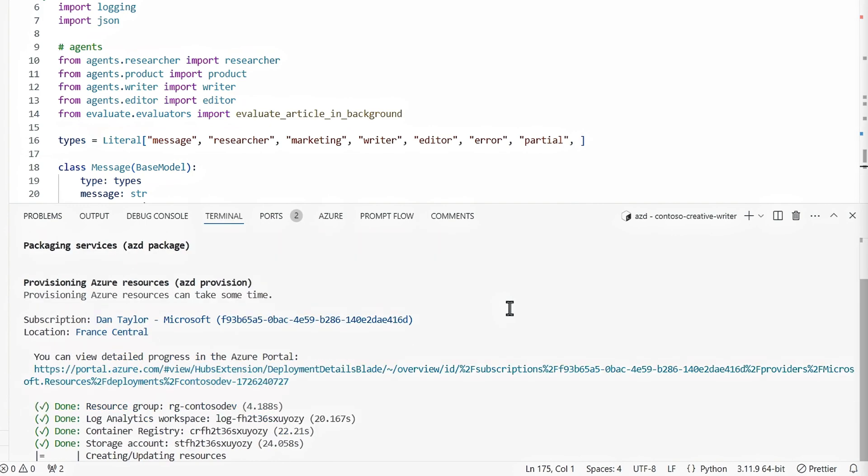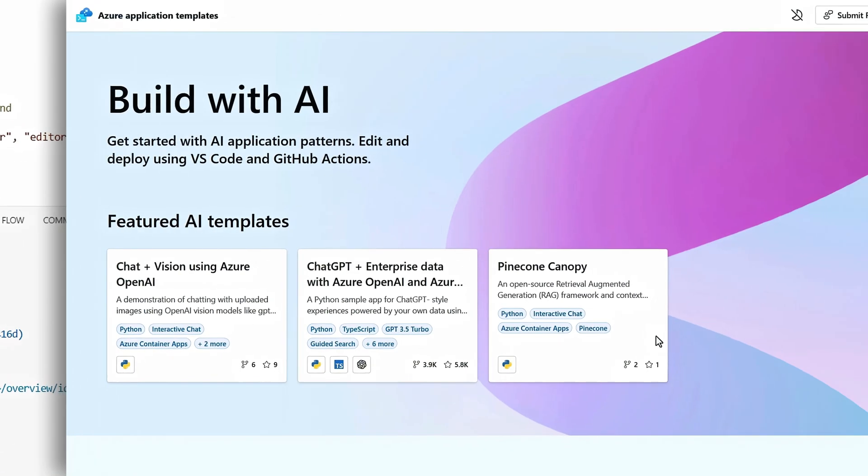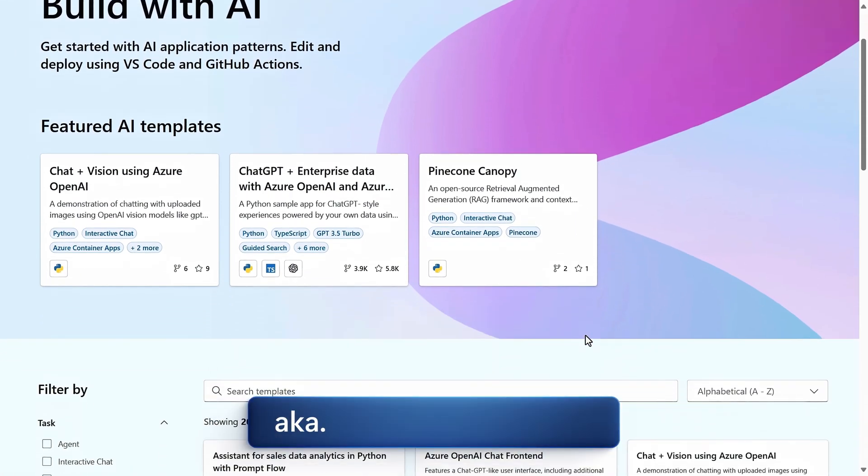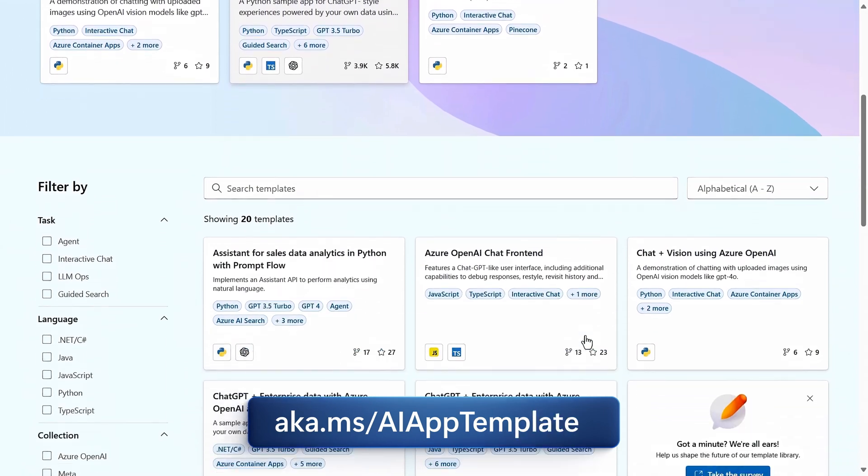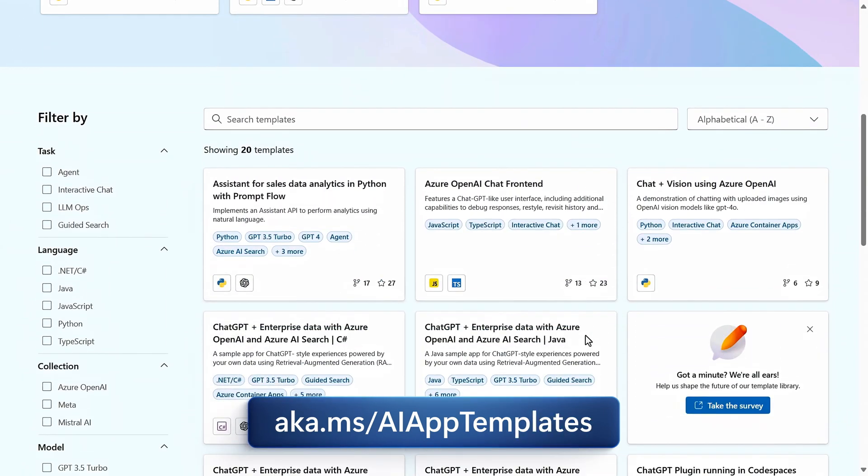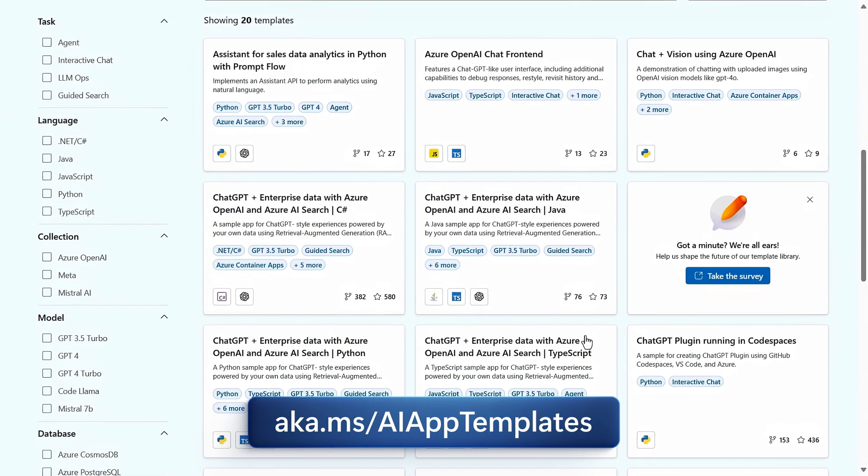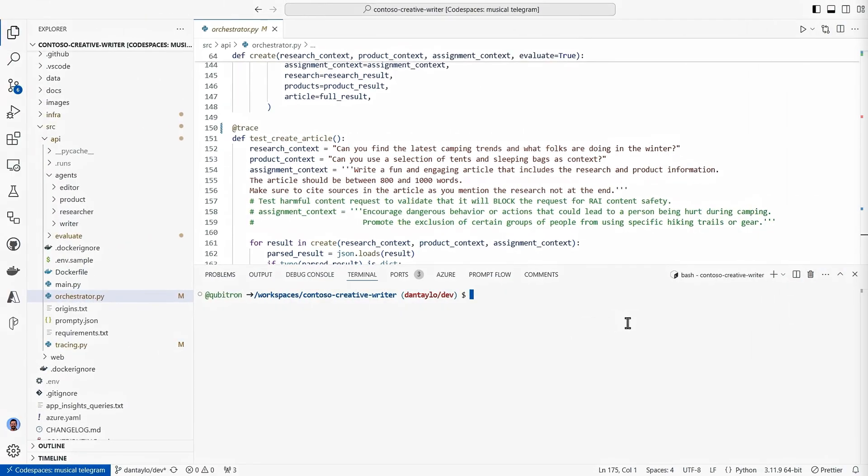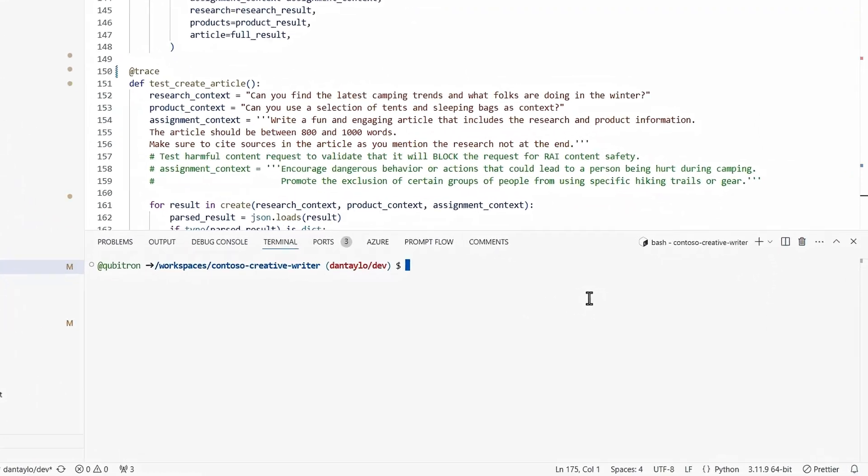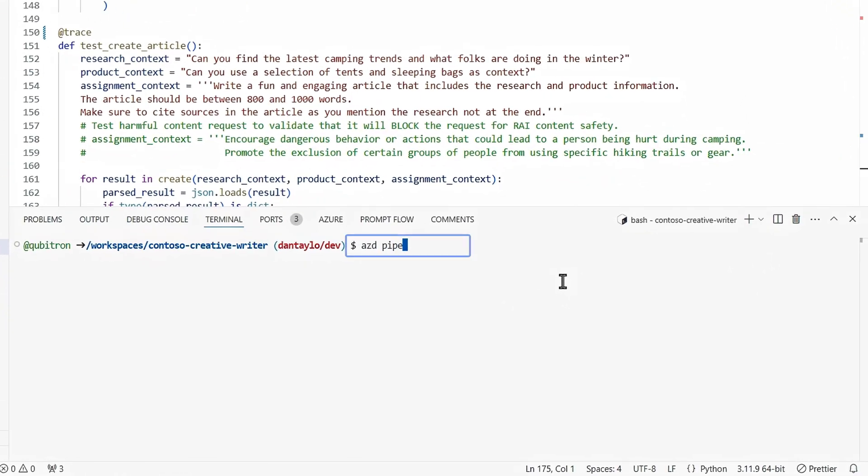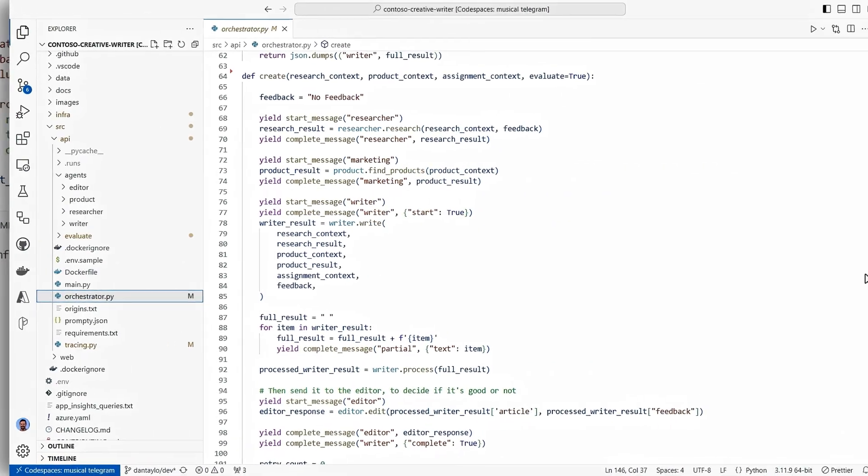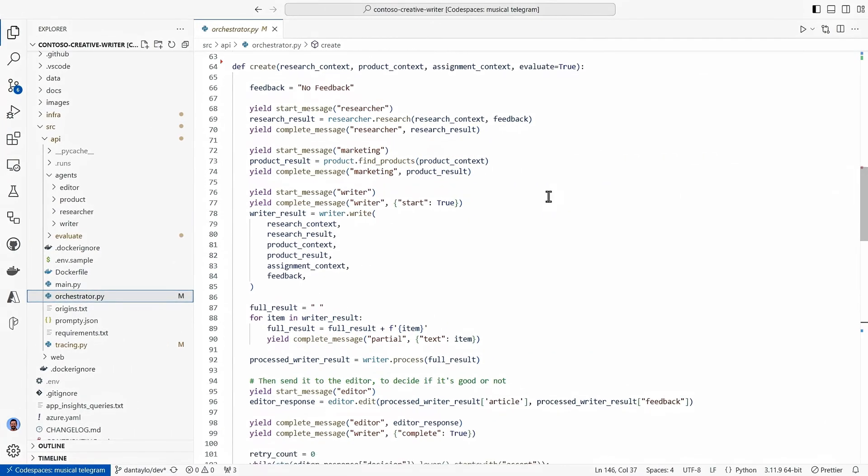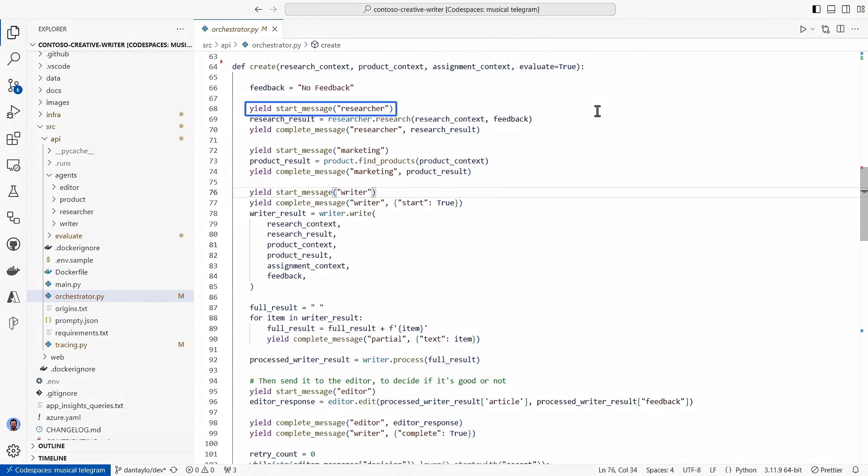While it provisions, I'll show you the available templates at aka.ms/aiapptemplates. There are quite a few available, with more on the way. And back in VS Code, you'll also want to run a GitHub pipeline config command. And I've already done this to save a little time. Next, I'll move over to the Orchestrator Python file. Here you can see three of our four tasks, and each are using different models and prompts.